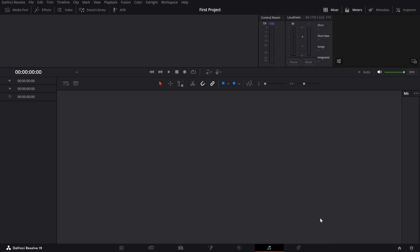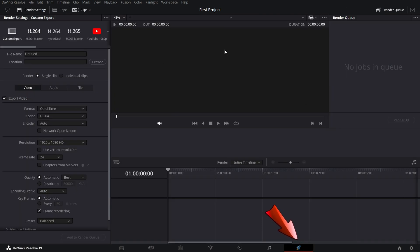Finally, there's the Deliver Page. This is where you export your video. Whether it's for YouTube, Instagram or a client project, you'll set your file format, resolution and other export settings here.